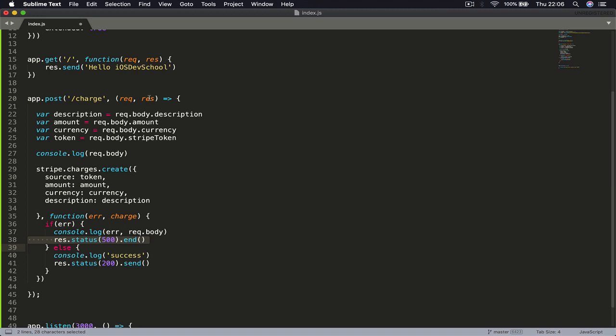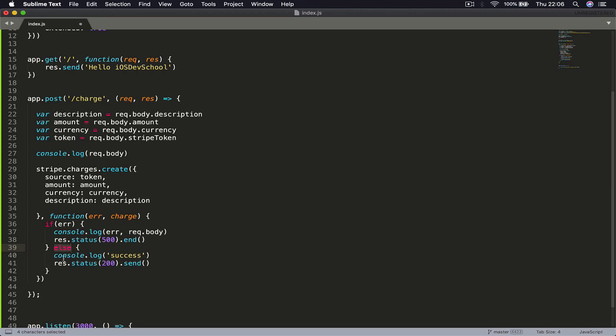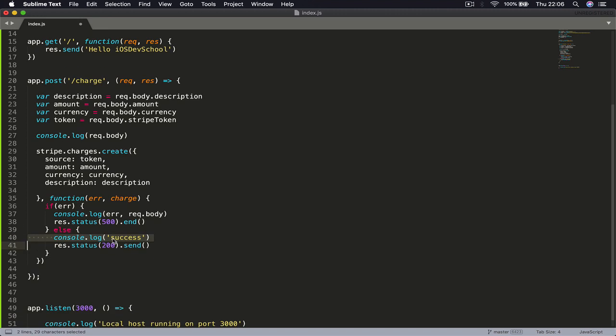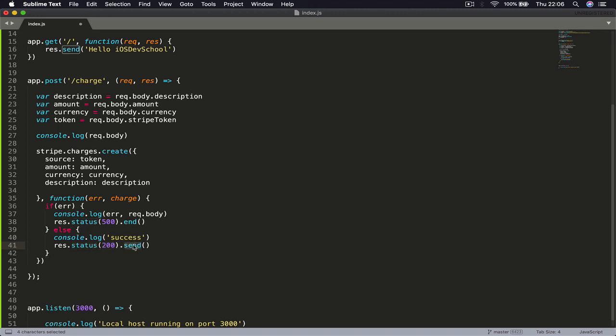In case of error, we are calling our response here from our function and we're passing a status of 500, which in Stripe language means something went wrong, and we're just saying end here. Else if there is no error, we are printing in console 'success', which is our payment was processed successfully, and we are accessing our response sending status of 200, which in Stripe language means everything went correctly. If I Command+S here to save...